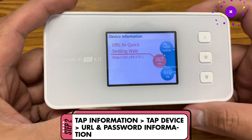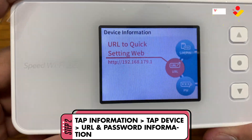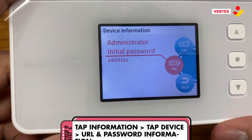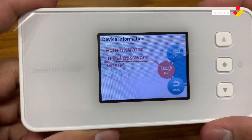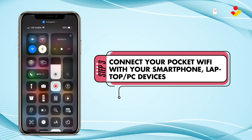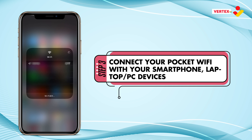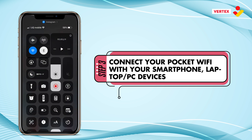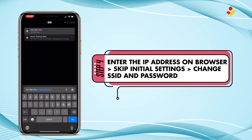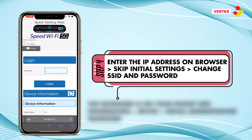On the website, enter the IP address from the browser on your smartphone. This is the password for entering the website settings. Step 3: connect your pocket wi-fi with your smartphone, laptop, or PC device. Step 4: enter the IP address to access the website settings.